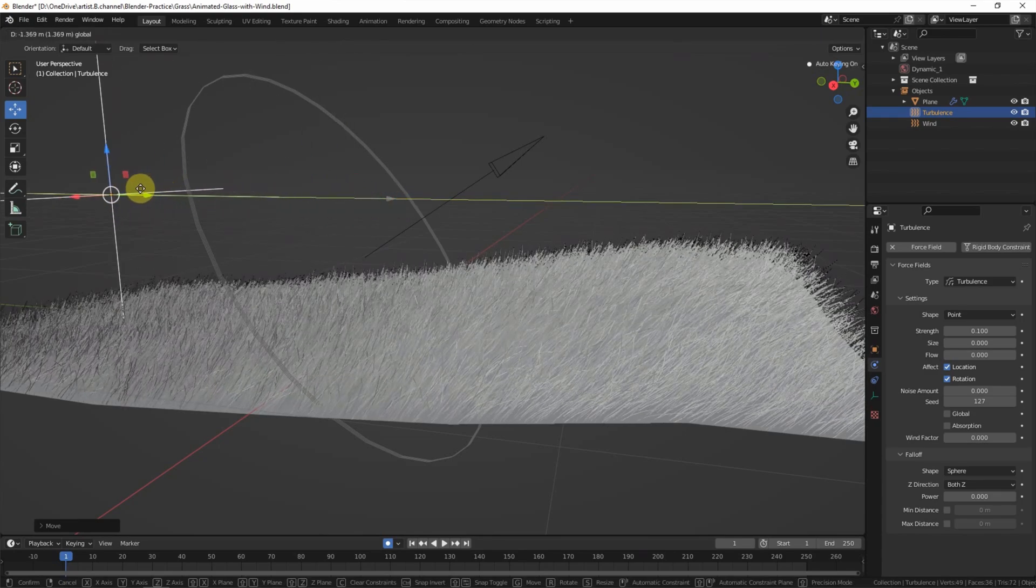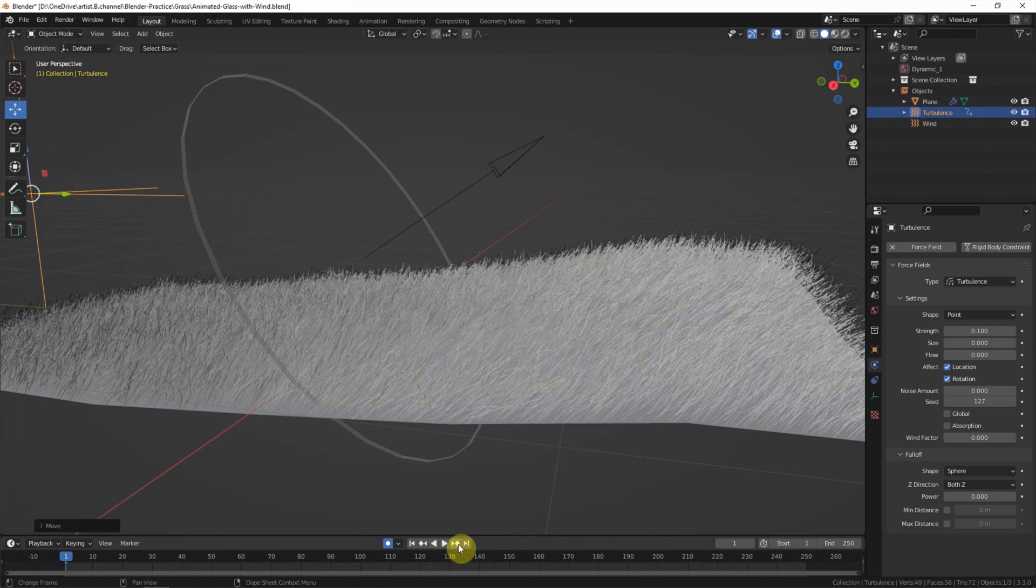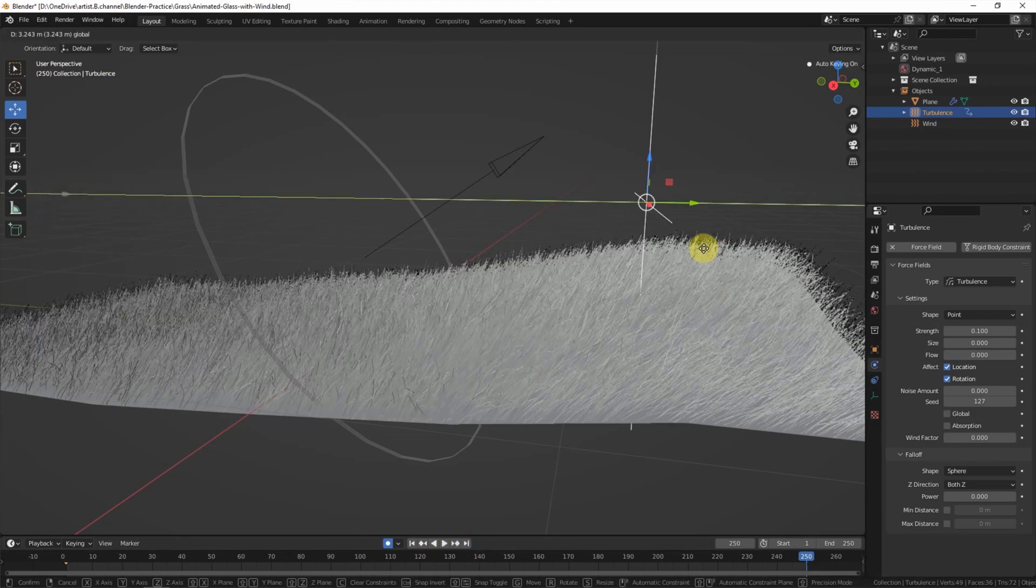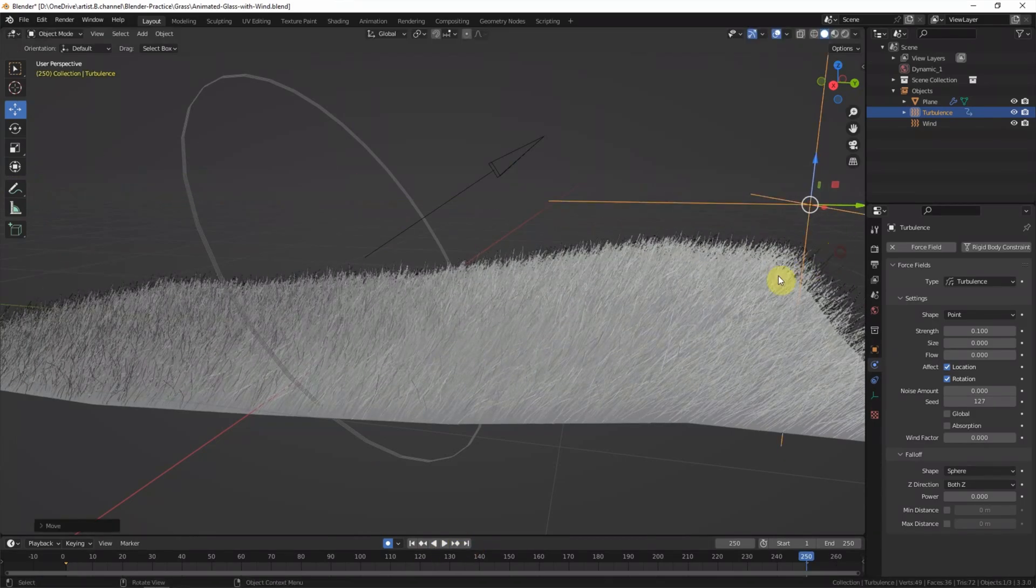The first frame is here. And the last frame, I move the turbulence to here.